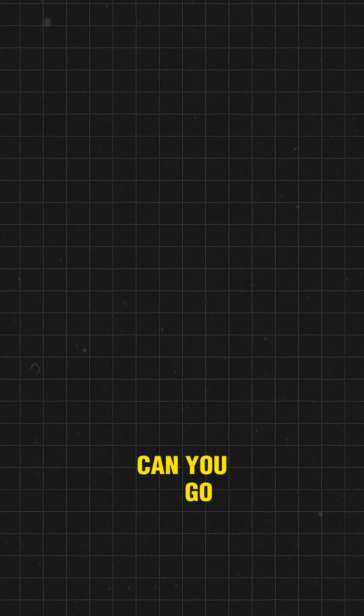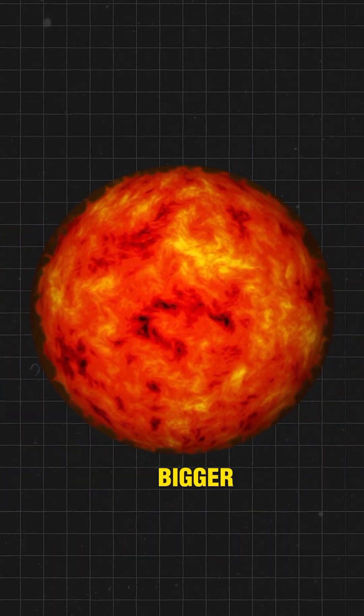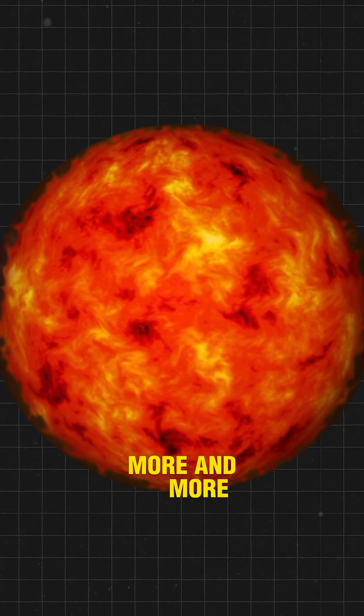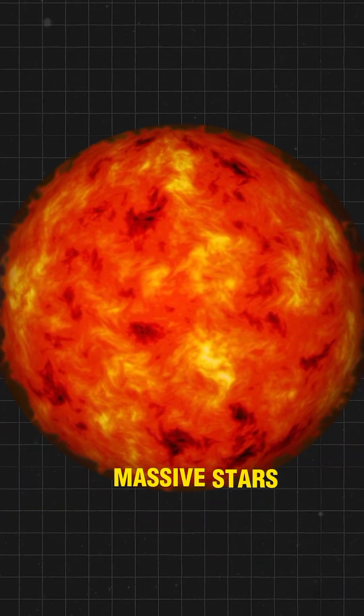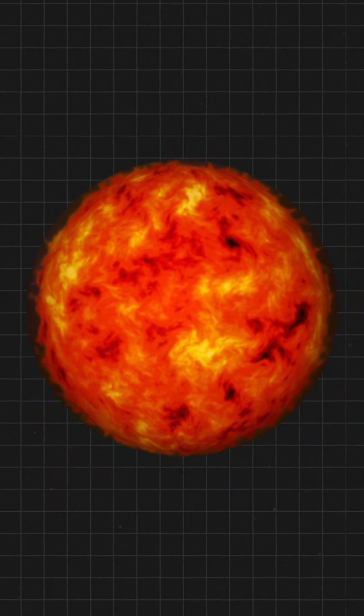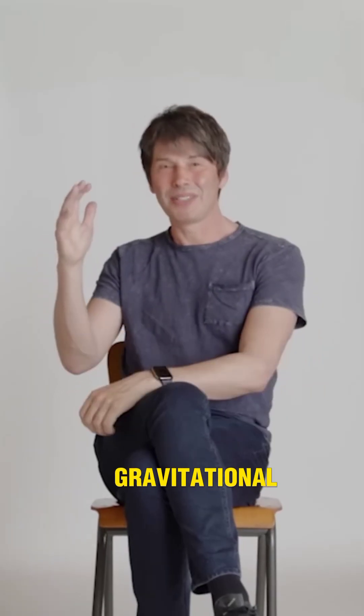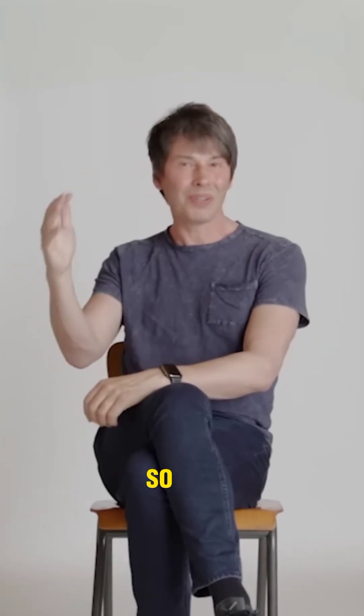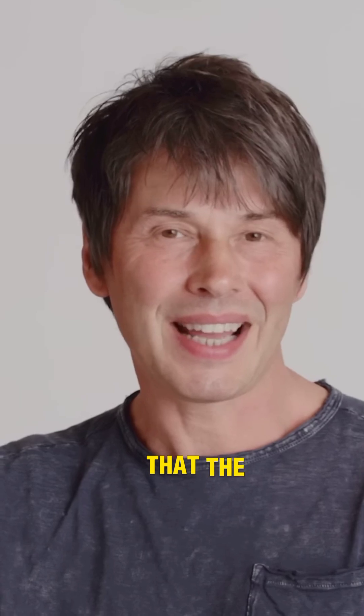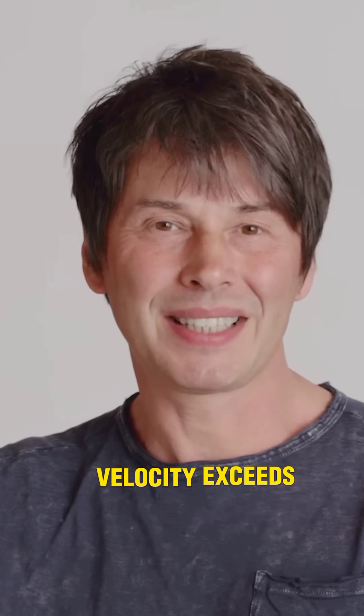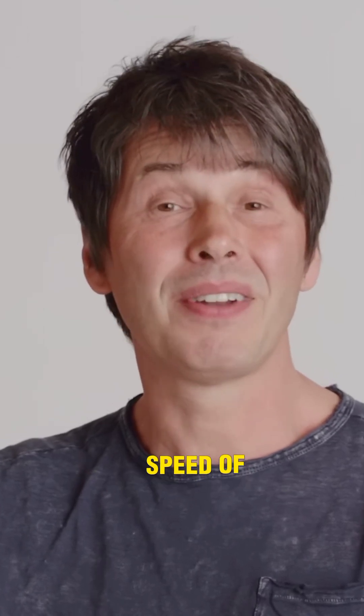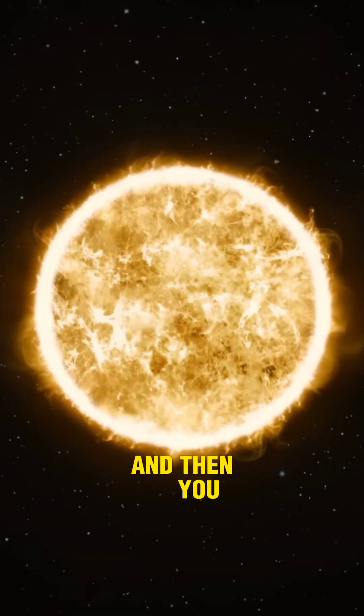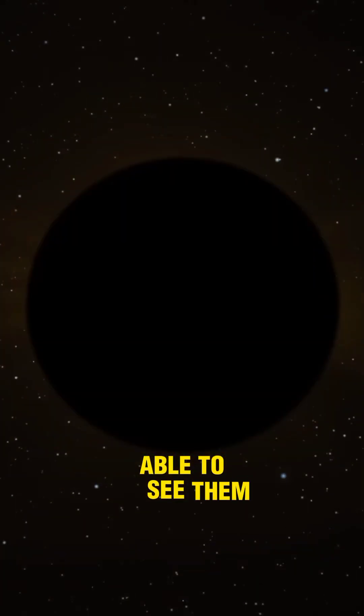Can you go bigger? Can you imagine more and more massive stars, giant stars, such that the gravitational pull is so large at the surface that the escape velocity exceeds the speed of light? And then you wouldn't be able to see them.